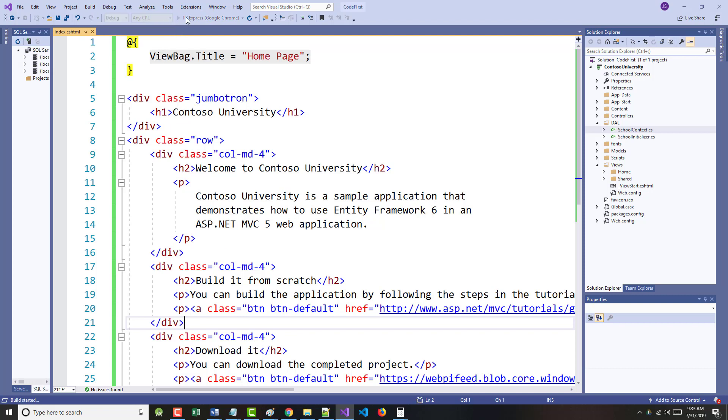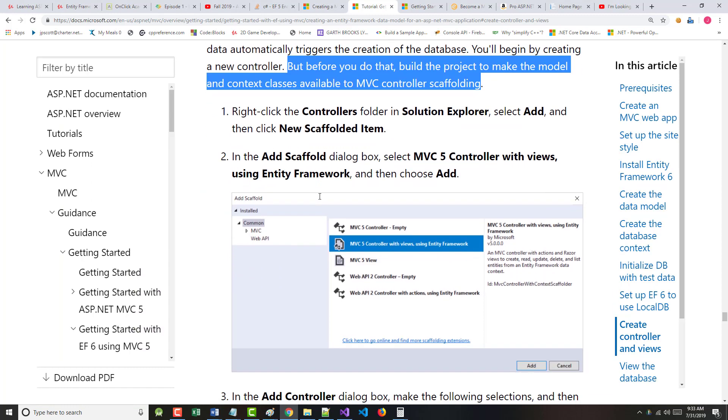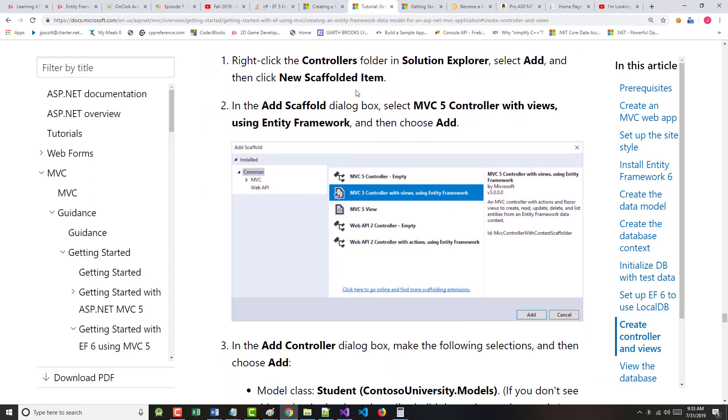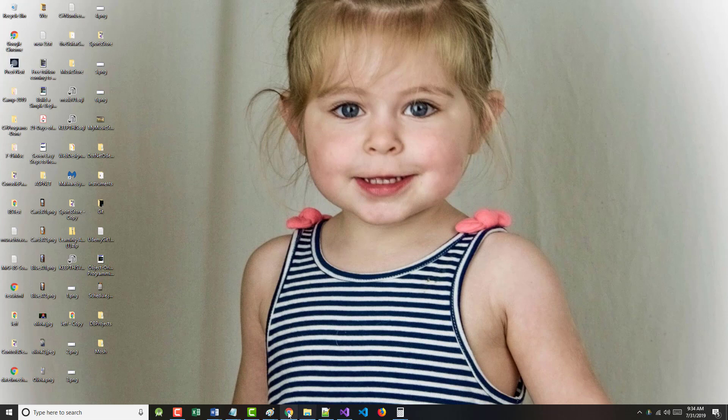This will gray out. It could be anywhere up to 30 seconds. It could be as fast as you see, three or four seconds. So we want to right-click on our Controllers folder, add new scaffolded item, and we want it to be the MVC5 controller with views using the Entity Framework.